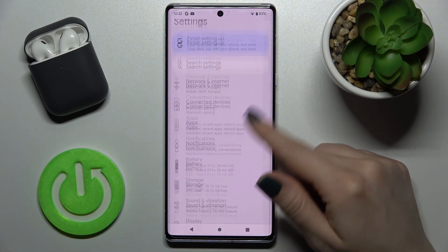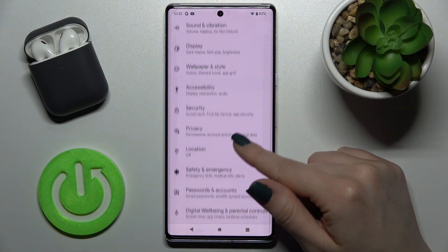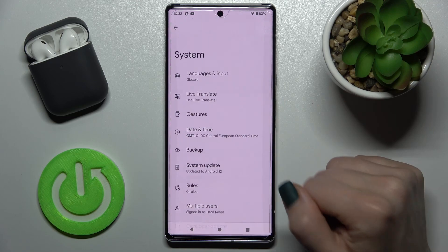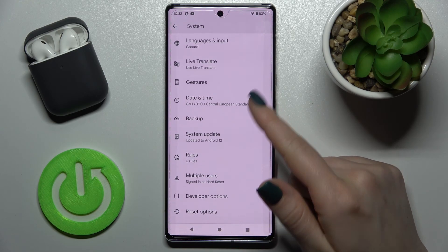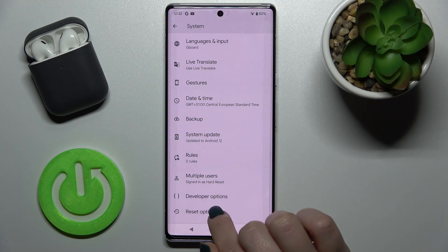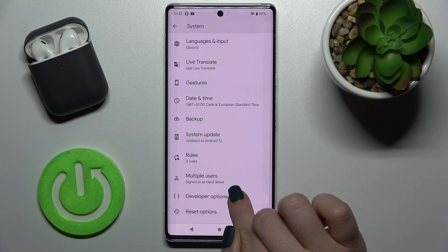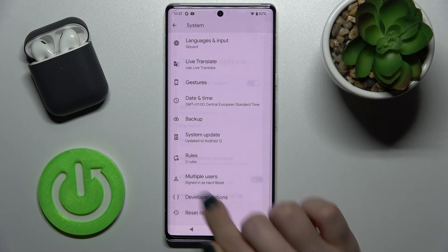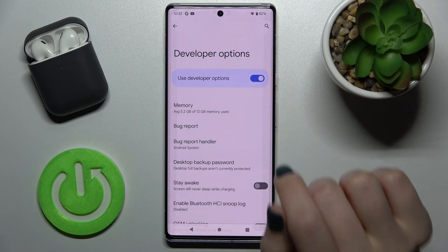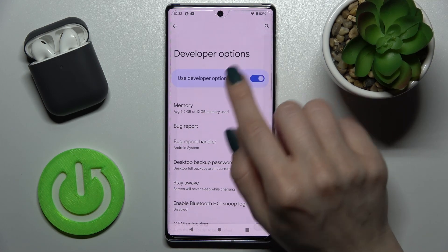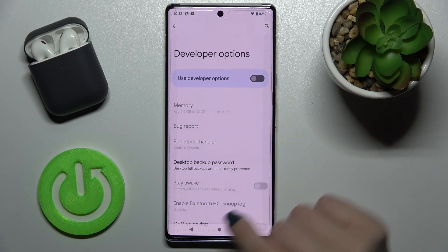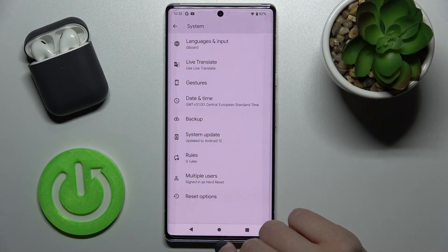First, go into Settings and scroll down to the System section. Tap there, and now scroll a little bit more down. If you are in developer mode, tap here — you'll see the Developer Options section. Tap there, and to hide the developer options, tap once on the switcher.